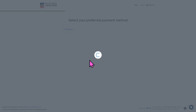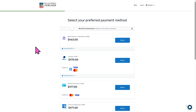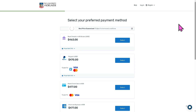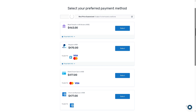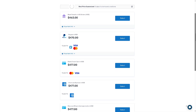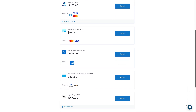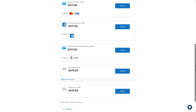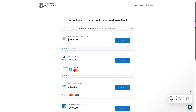Now you need to select your preferred payment method. If you want to use a bank transfer in US dollars, you can select that. Other options include PayPal in USD, Visa debit or credit card, American Express, Discover, Apple Pay, and Google Pay.